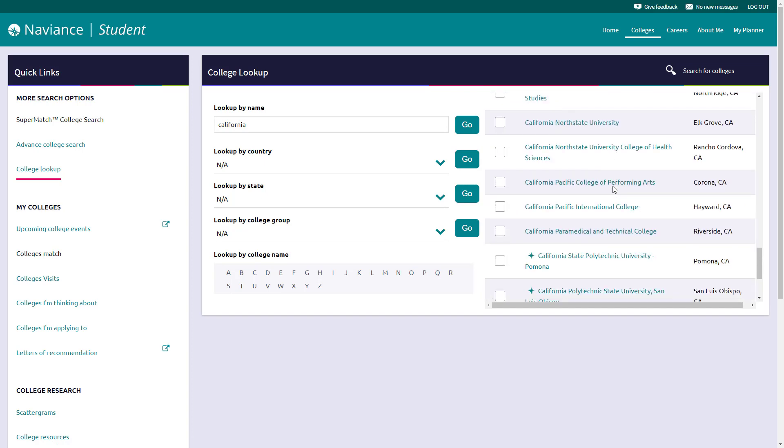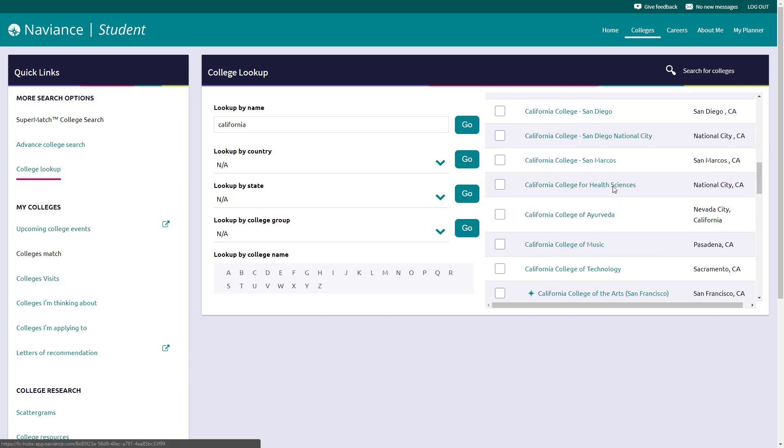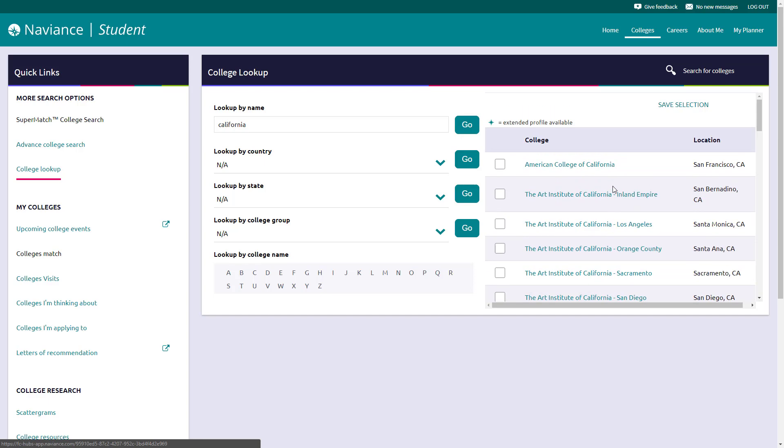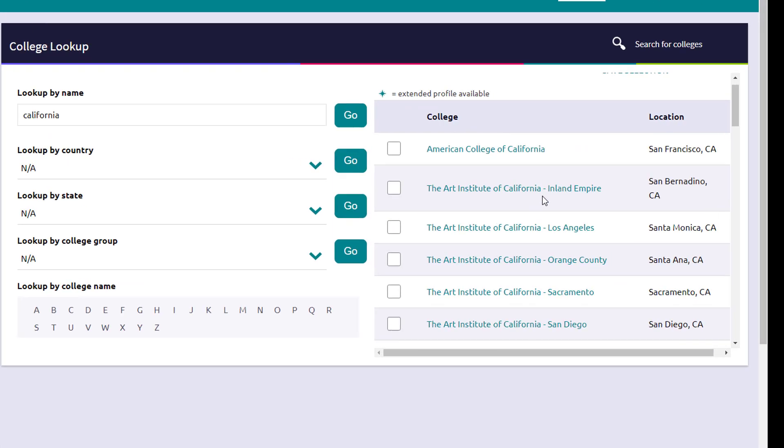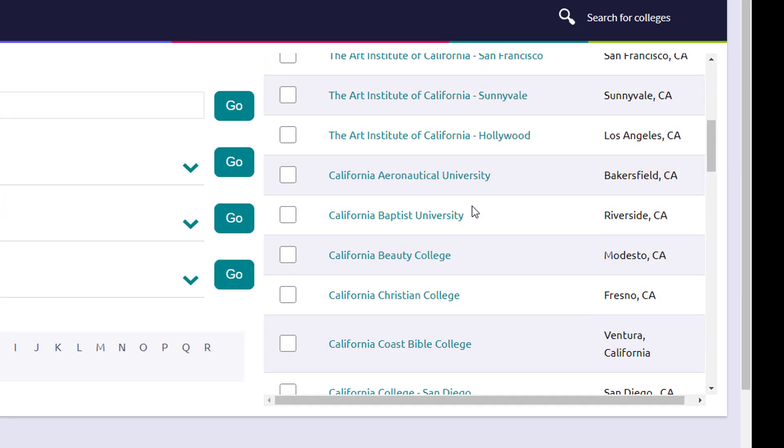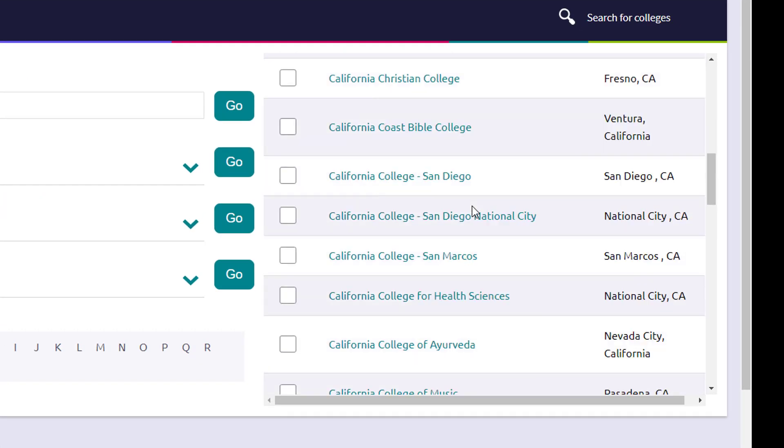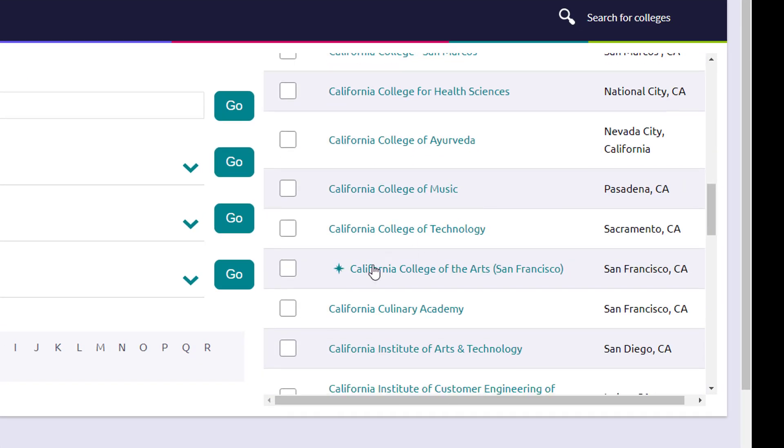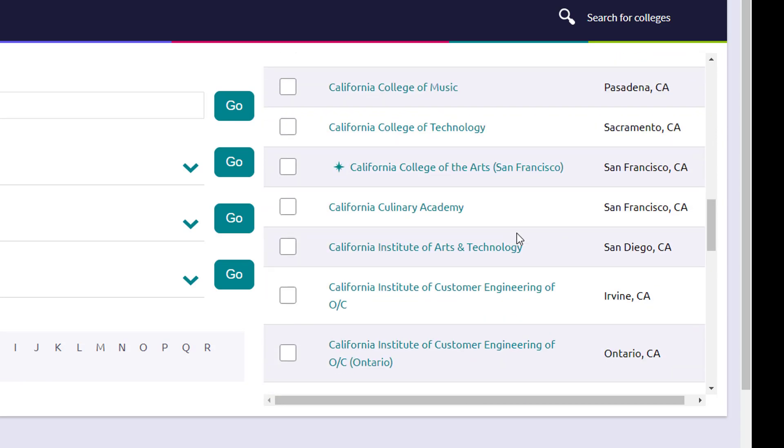That's going to give you any school that's listed as California, either in the name or the location typically. And you can scroll down and any of these schools are clickable. One thing that you'll want to note is that schools that have this little icon next to it indicates that it has an enhanced profile, which will give you a little bit more detailed insight into that school within the Naviance page.